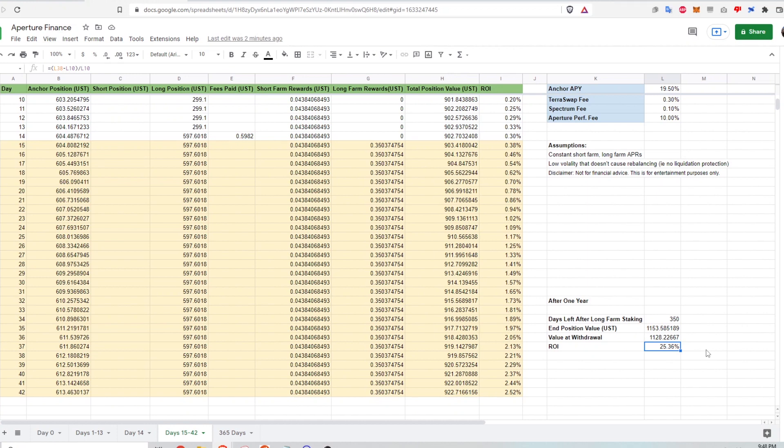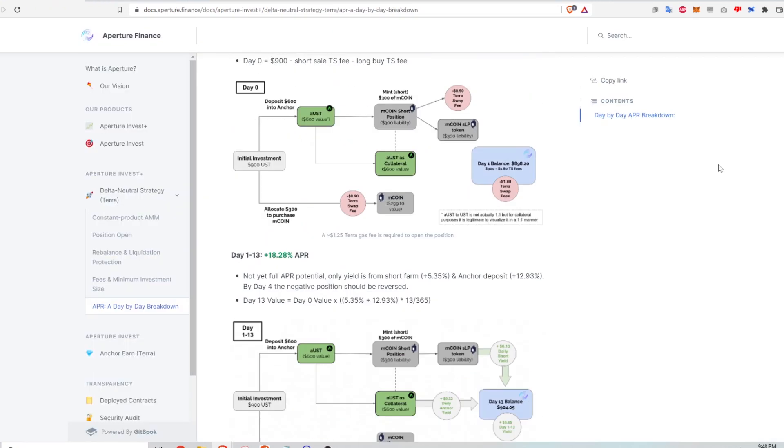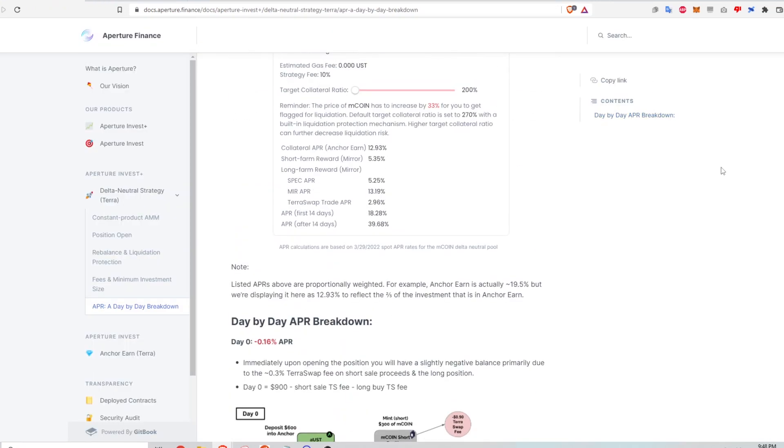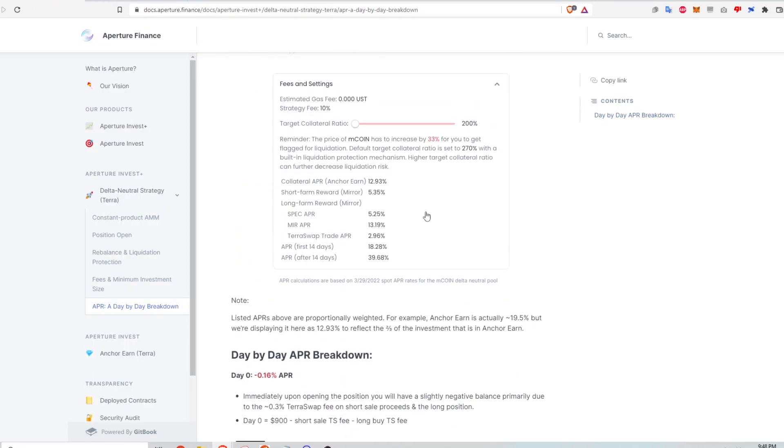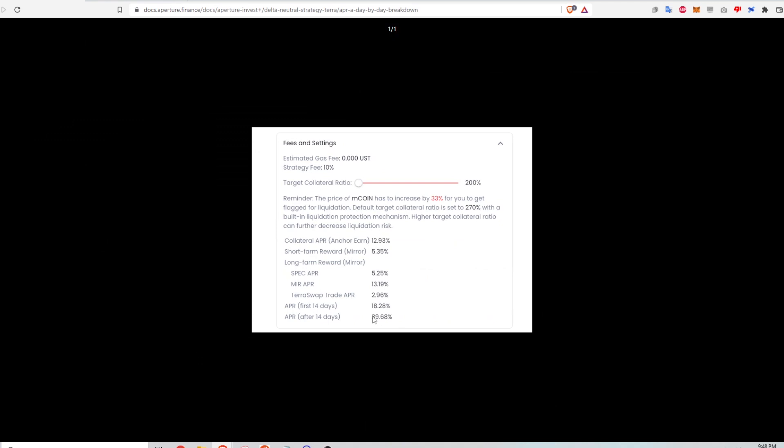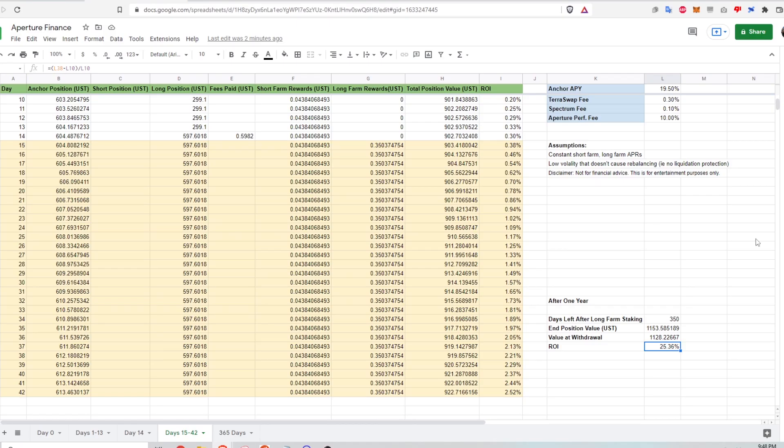And so if you were thinking as I was thinking, in this strategy, I'll get the 39.68% after one year. Well, that's not necessarily the case as I've shown here. The best case scenario ROI would be about 25% after one year.